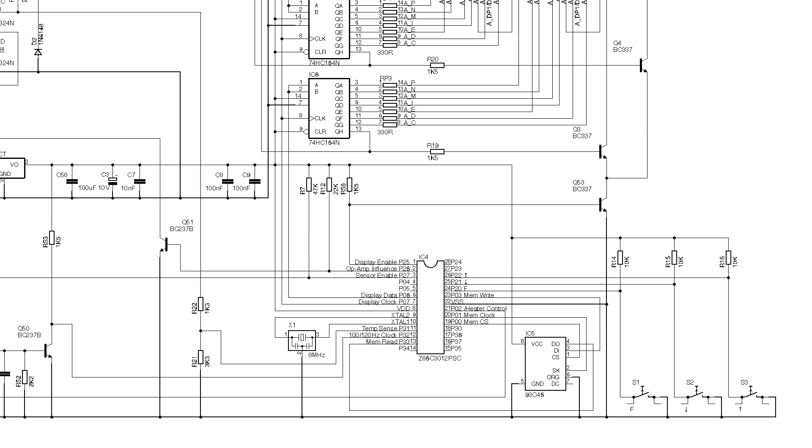There's an output controlling the soldering iron, a 100 or 120 Hz clock input derived from the rectified 12 volt supply, a temperature sensing input and two more outputs whose role appears to be to interfere with the temperature sensing circuit. Why?